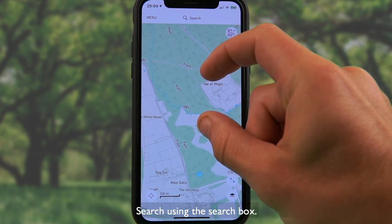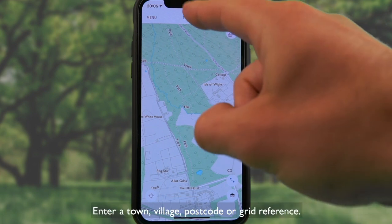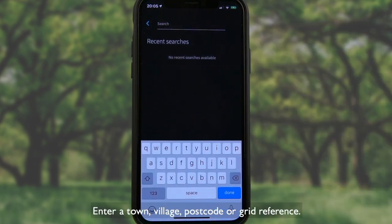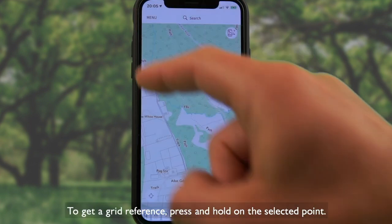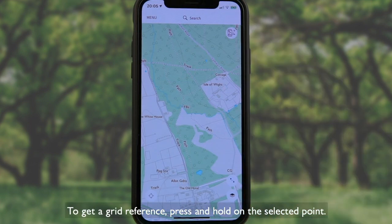Search using the search box. Enter a town, village, postcode, or grid reference. To get a grid reference, press and hold on the selected point.